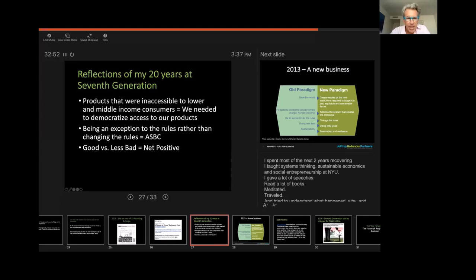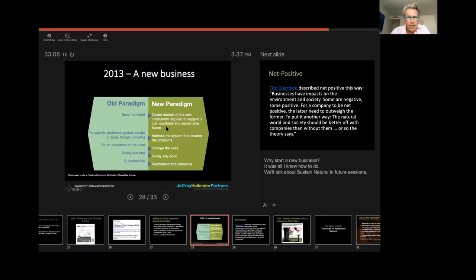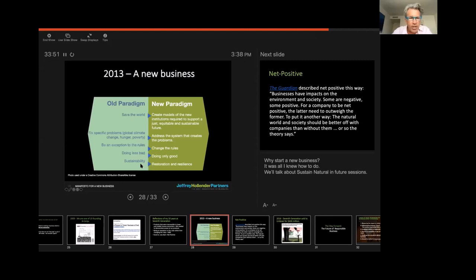And the last thing I learned, which we were just talking about, is don't be less bad, try to be good. And the framework that I have used to think about all this is comprised of five different things. Instead of trying to save the world, create models and new institutions that support a just, equitable and sustainable future. Instead of trying to fix a problem, address the system that underlies that problem. Instead of just being an exception to the rules, as ASPC does, try to change the rules. Instead of doing less bad, do good. Instead of focusing on sustainability, focus on restoration and resilience.